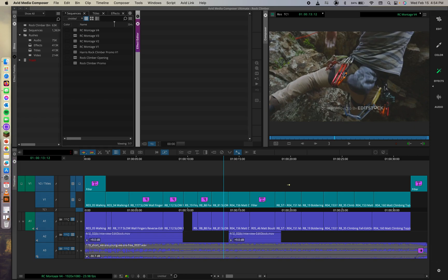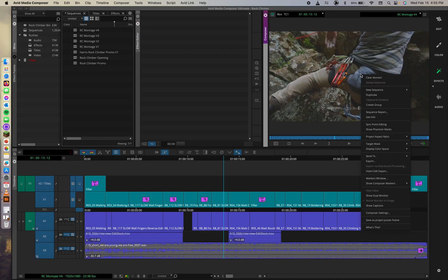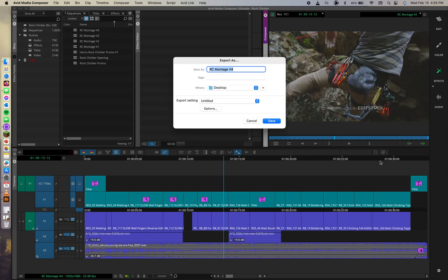To create our export template, we're going to want to navigate back to the export as dialog box. So we can do that by either again going file output export to file or we can right click in the record monitor and do export. And that's going to pull that back up.